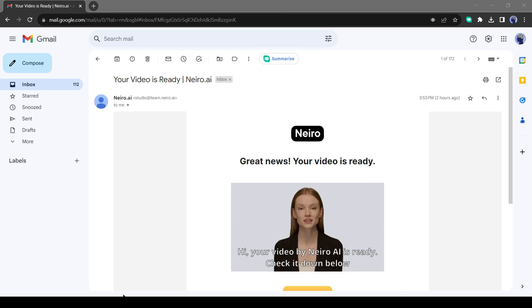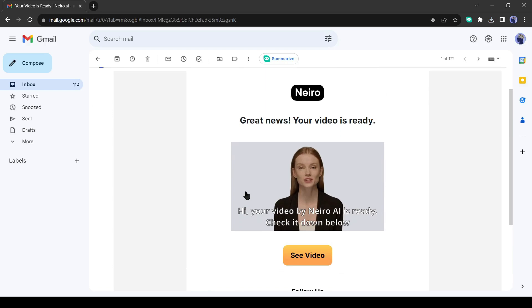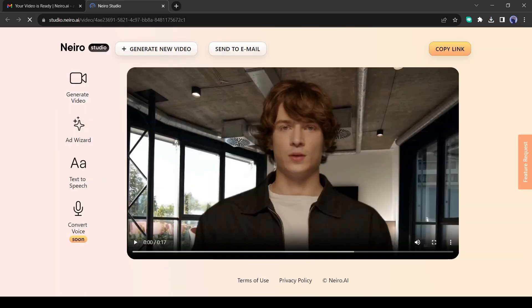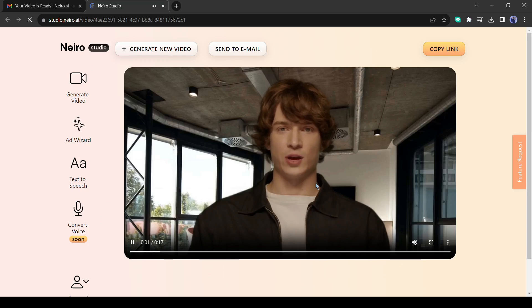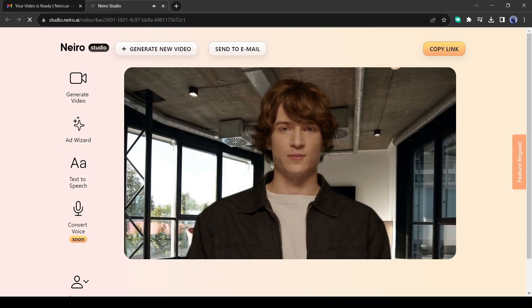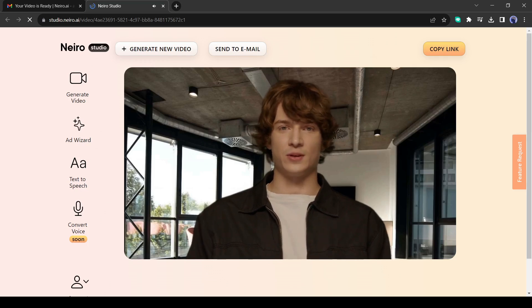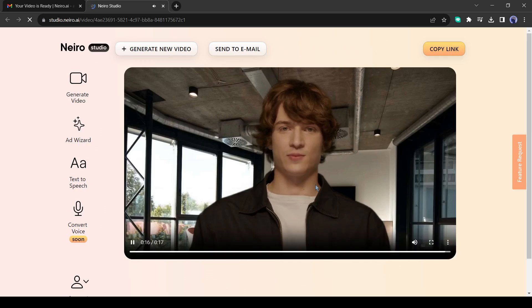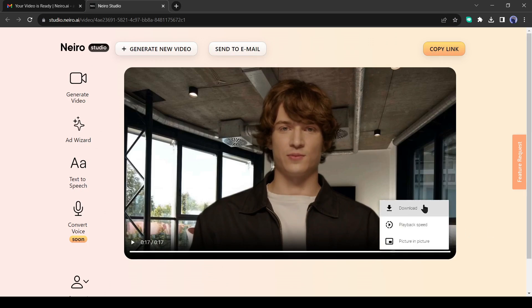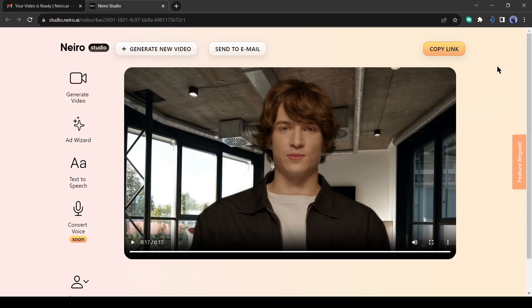Alright, we have tested the text to speech tool, let's try the video output. You will get an email like this one. To see the result, click on the see video button. Hit the play button to watch the video. How was the output video? Let me know in the comment section. To download the video, click on the three-dot menu and then select download. Your video will be saved on your device. We have tested both video and audio generator tools in Nairo Studio.